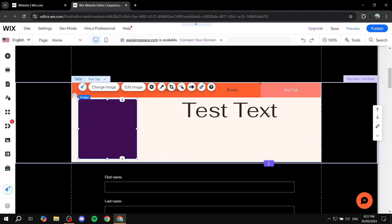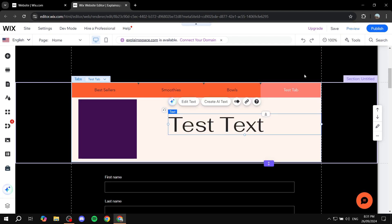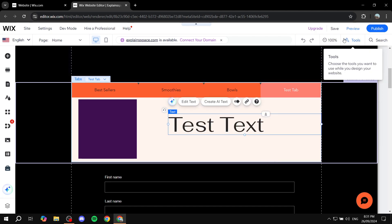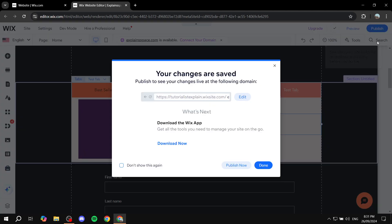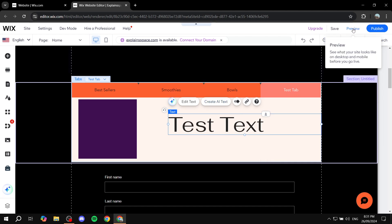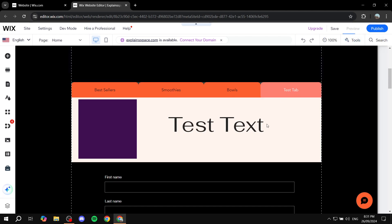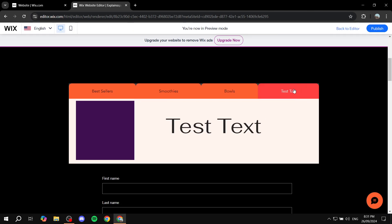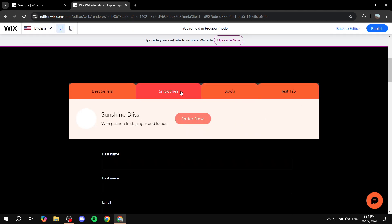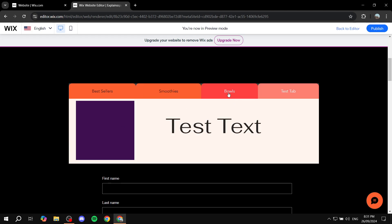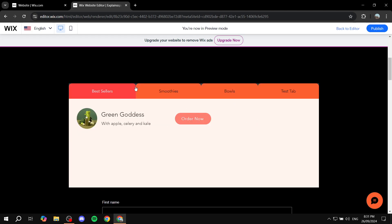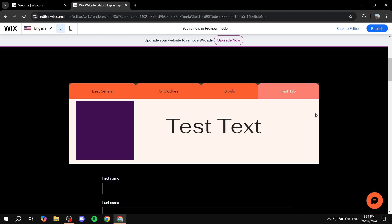And now we're pretty much set. We can just go ahead and click on save and preview. Once it actually saves, we can just go ahead and preview the site. And you can see now we have test tab, we have balls, we have smoothies. And you can see now that basically they're fully functional. Now just make sure you customize the design to your liking. And this is all for this video. Hopefully you found this video to be helpful. And thanks for watching.